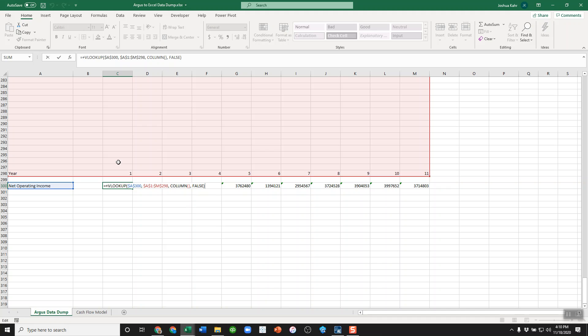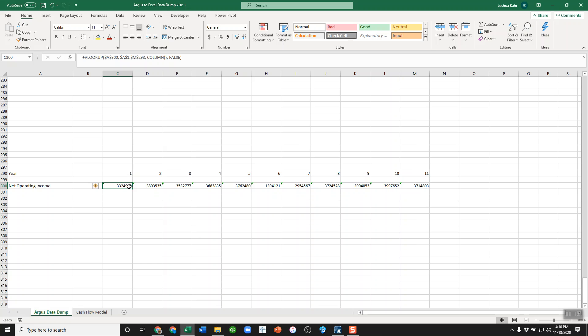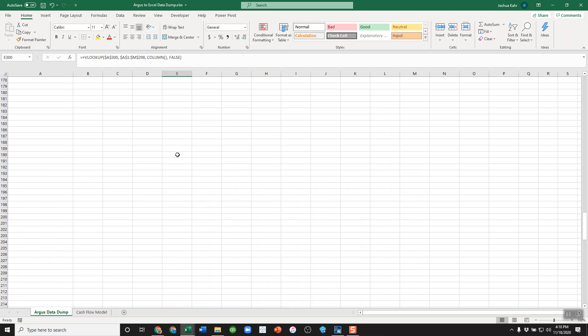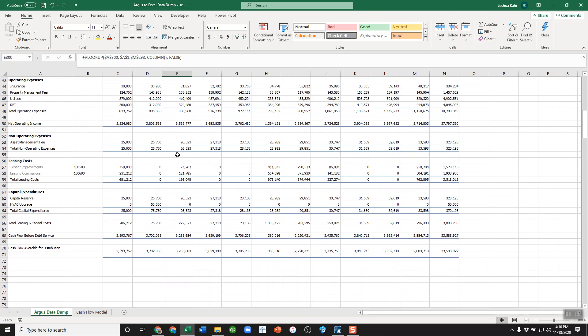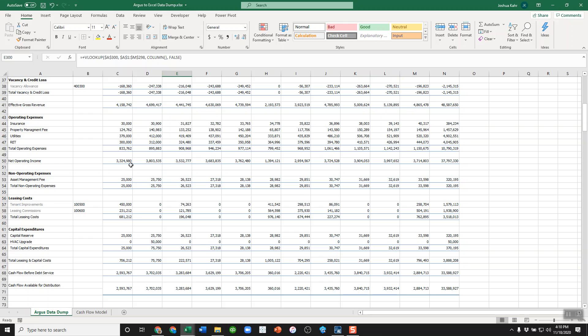I've lined it up so that years 1 to 11 down here line up to years 1 to 11 up there, and that pulls down 332, 380, 353. We should see that corresponds to 332, 380, 353.